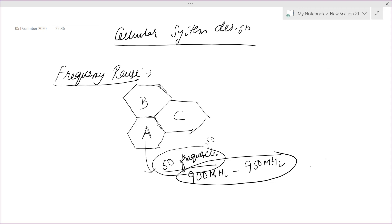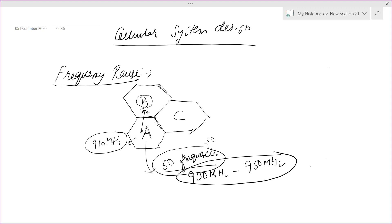Why can't B use the same frequencies? Although the signal from A will be weaker beyond the boundary — because from the boundary onwards the signal from base station B is stronger than A — the signal from base station A will still reach into cell B. So if you use the same frequency, there will be interference. For example, a person in cell A calls on 910 MHz, and simultaneously a person in cell B is also allocated 910 MHz by base station B; the person in B may receive part of A's signal, causing interference.